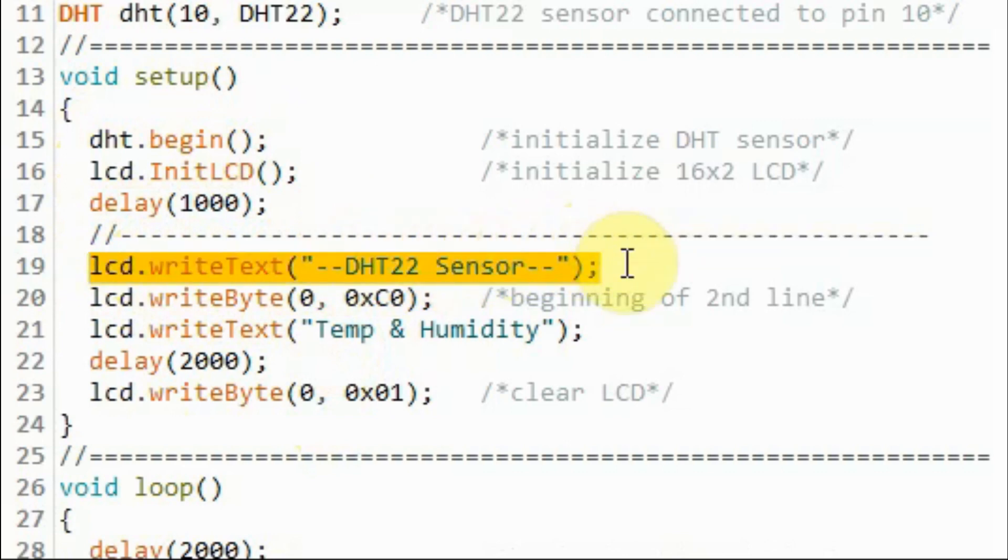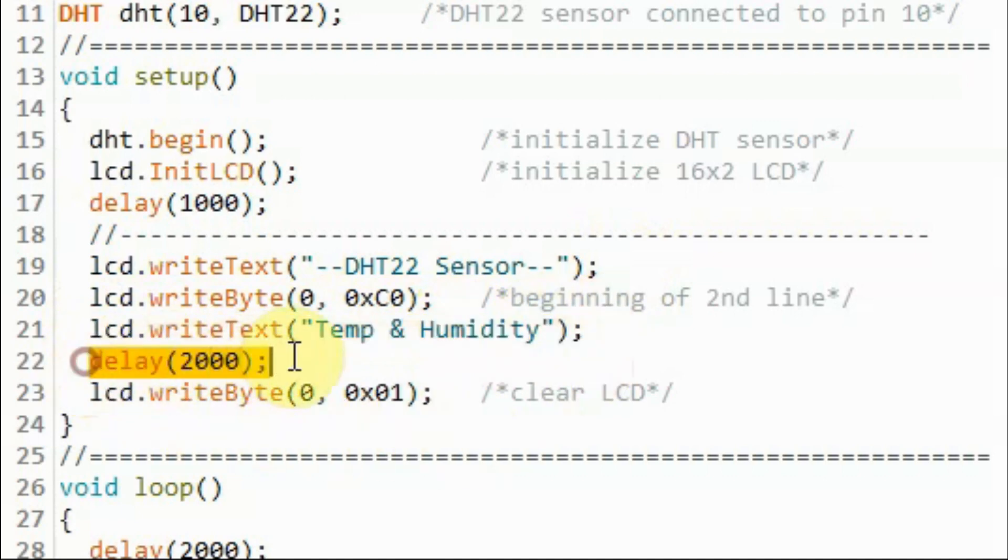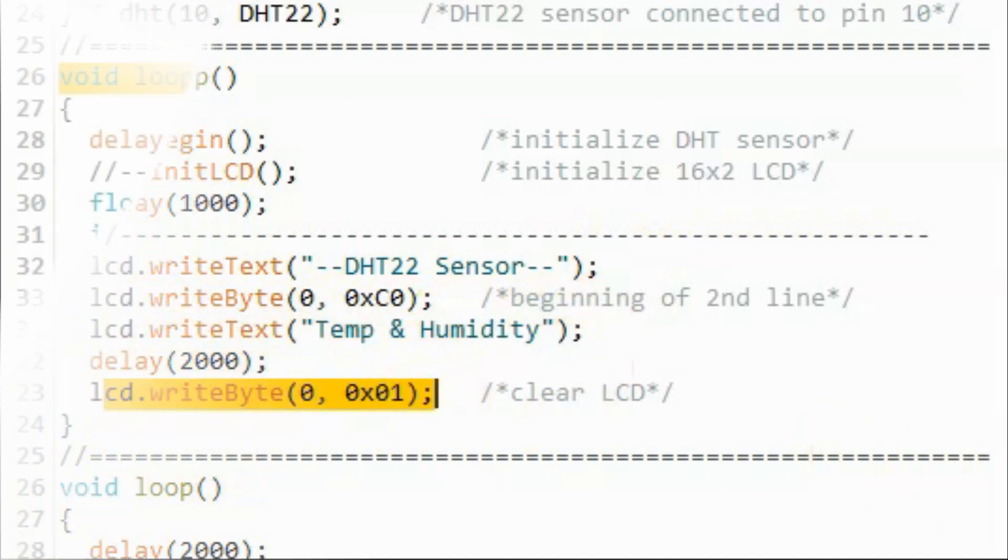We display on the first line this text and on the second line this text. And then after two seconds, we clear the display.